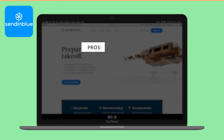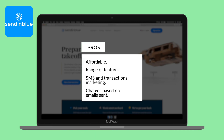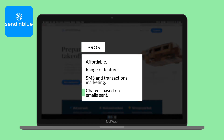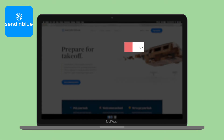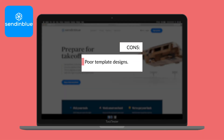The advantages of using Sendinblue include it being very affordable, there are a range of features on offer, SMS and transactional marketing are also included, and it charges based on emails sent. What's not so great are its poor template designs.